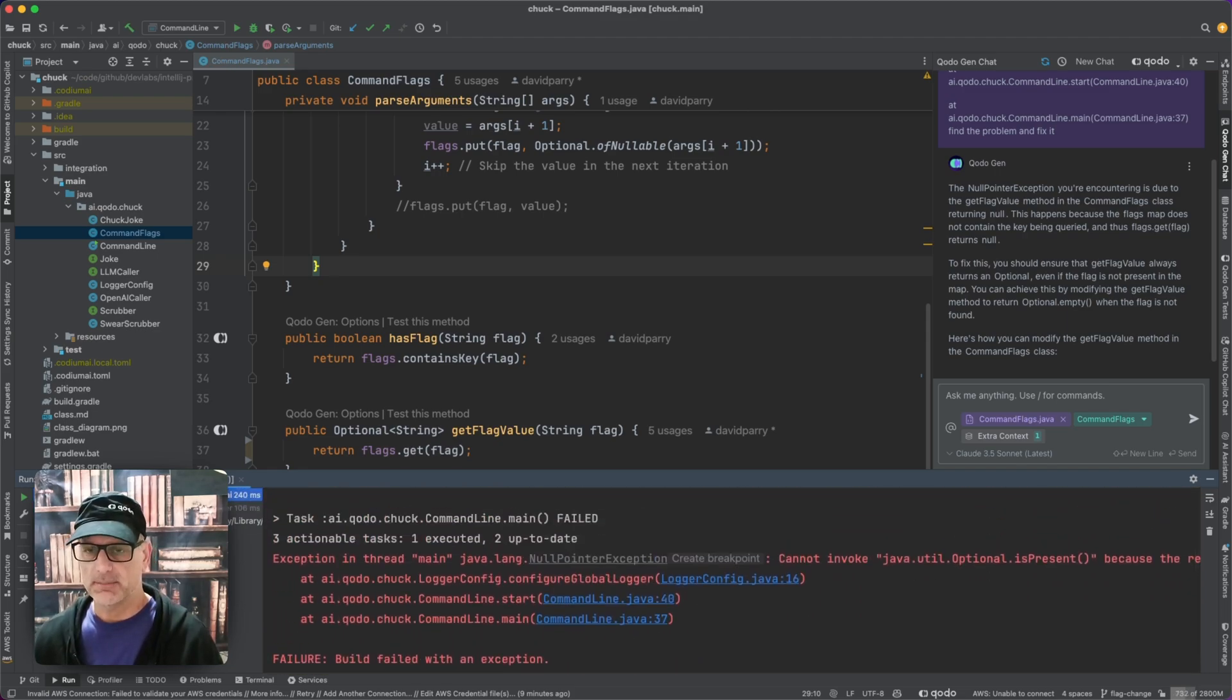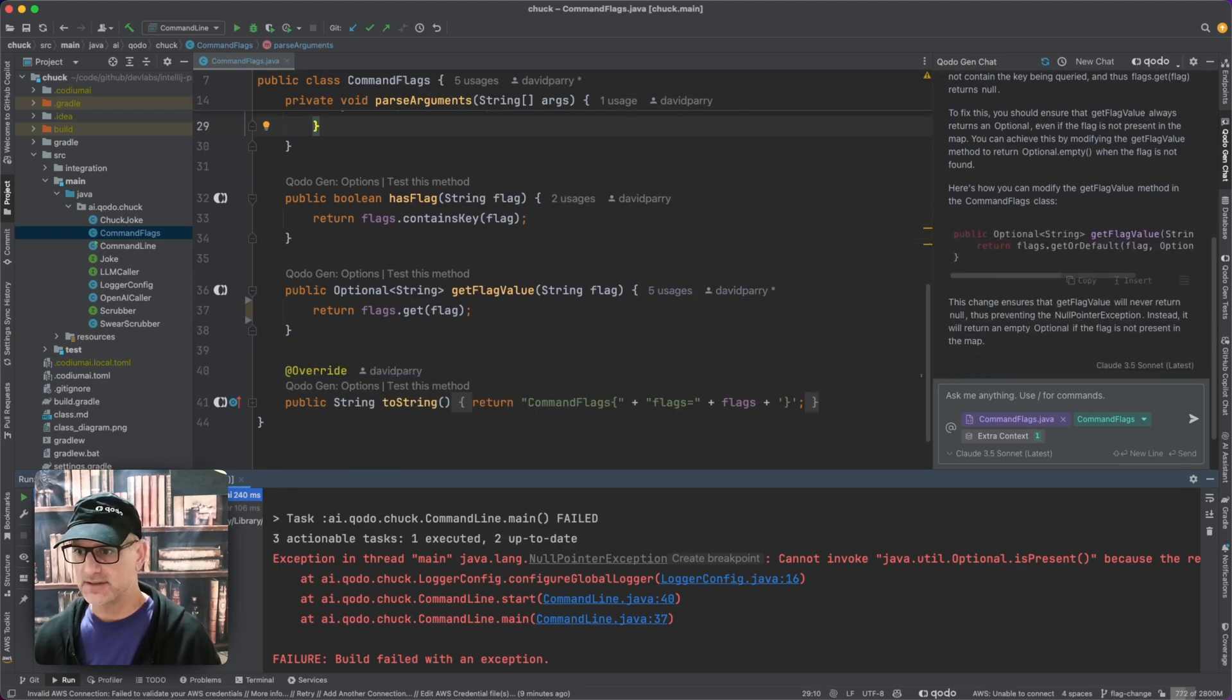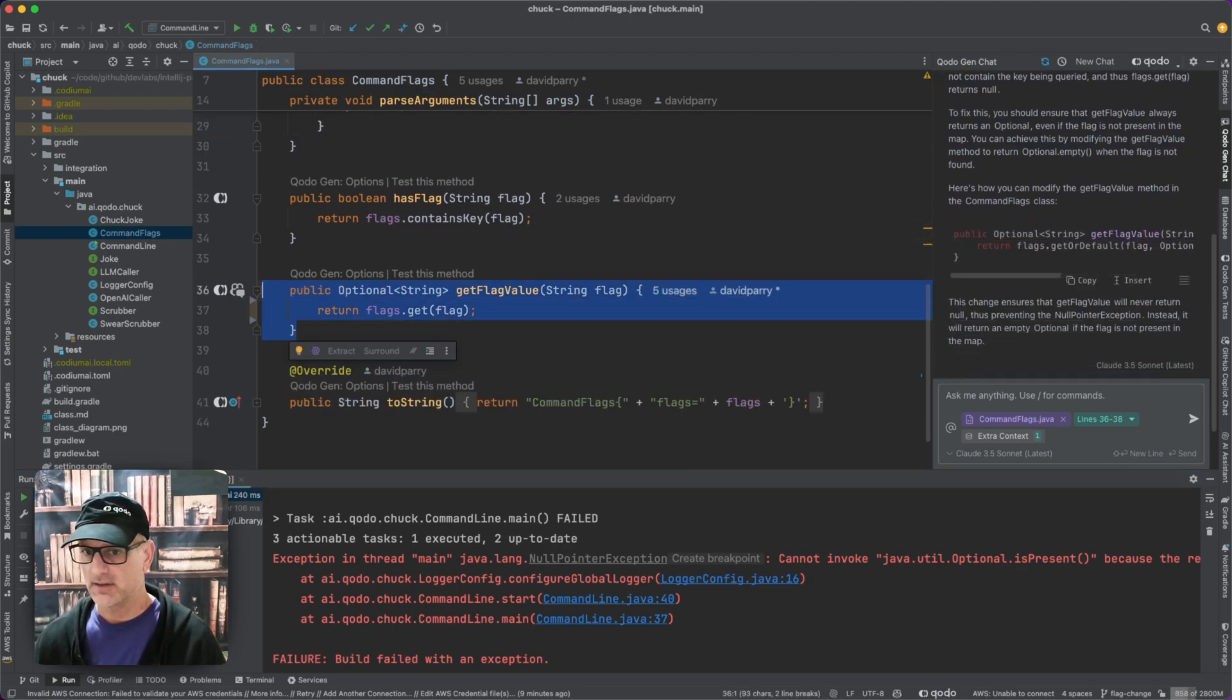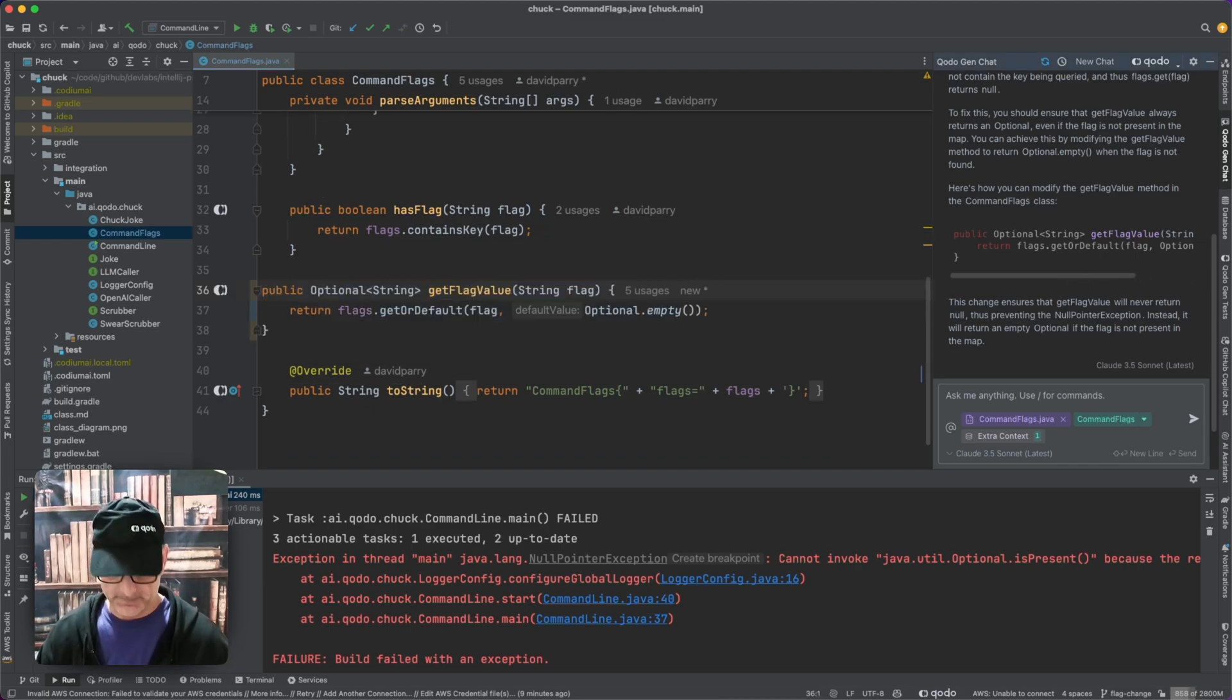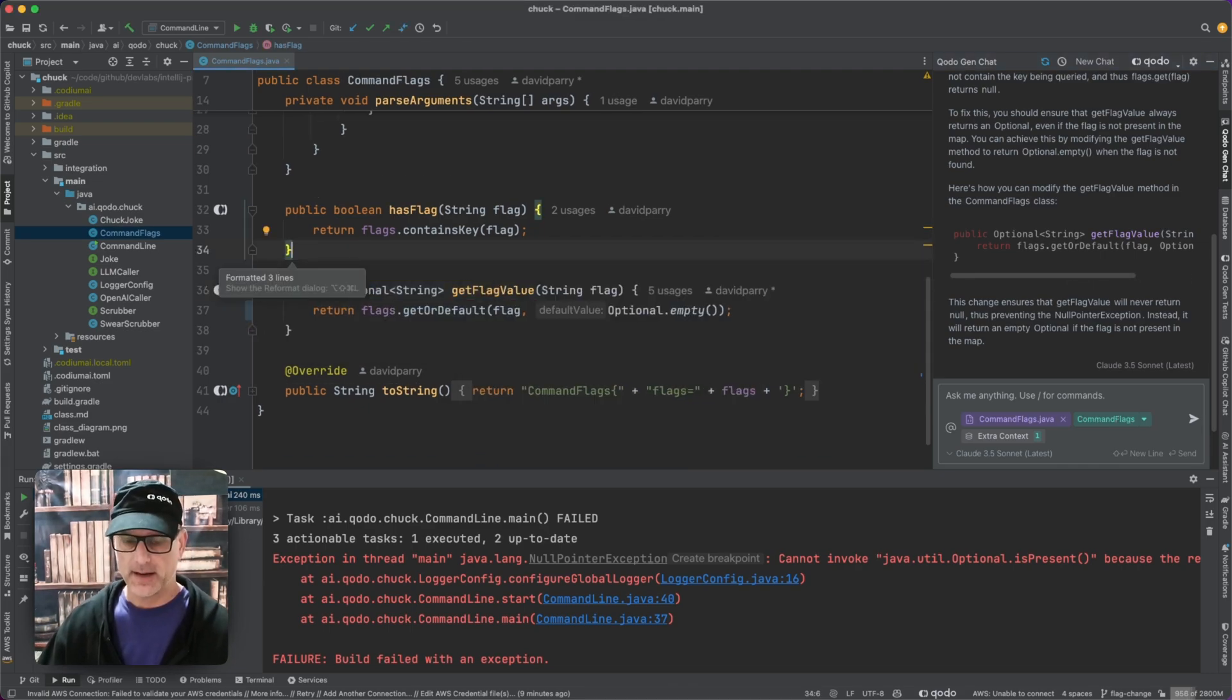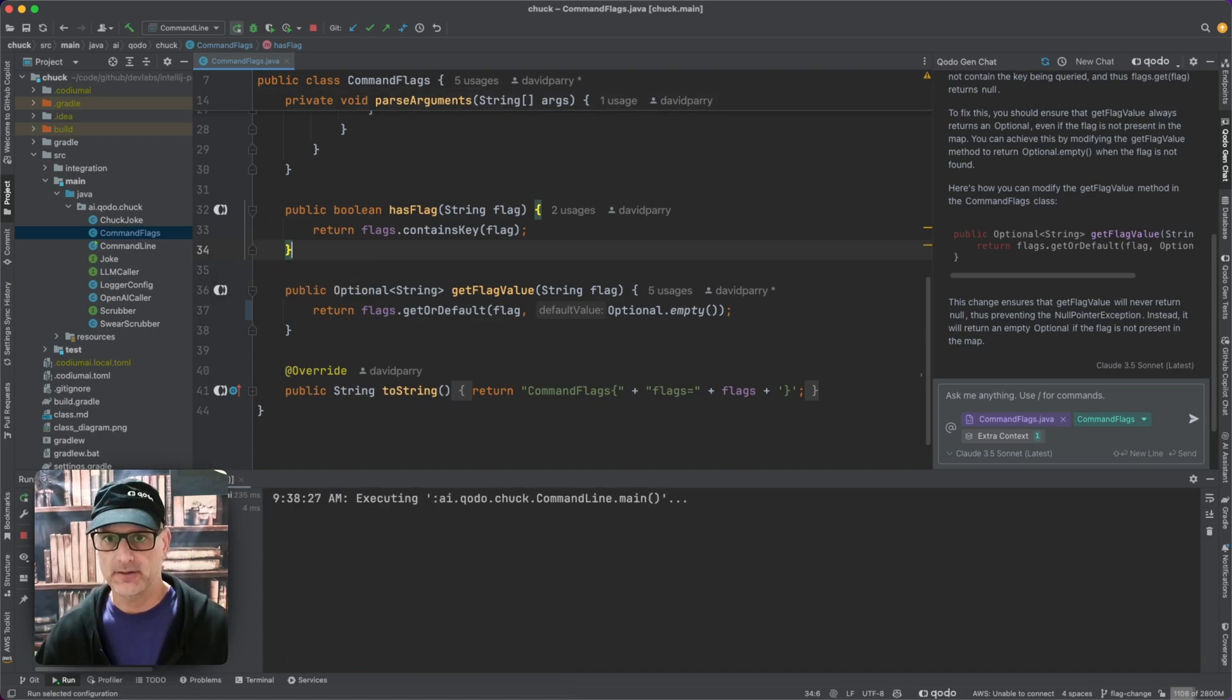I'm going to go ahead and take this suggestion and overwrite this one. I'm going to insert this in there. I'm going to format and now let's go ahead and run this.